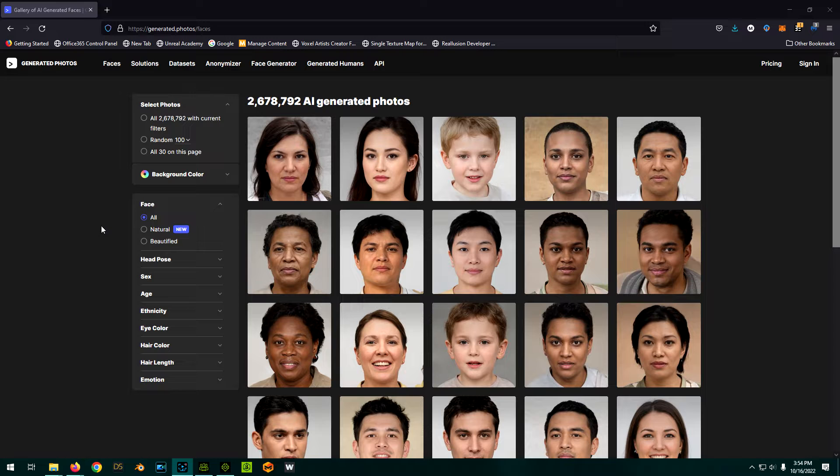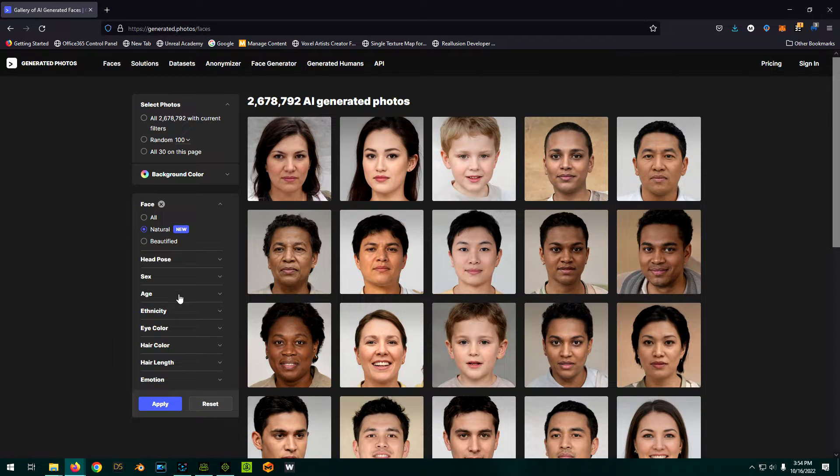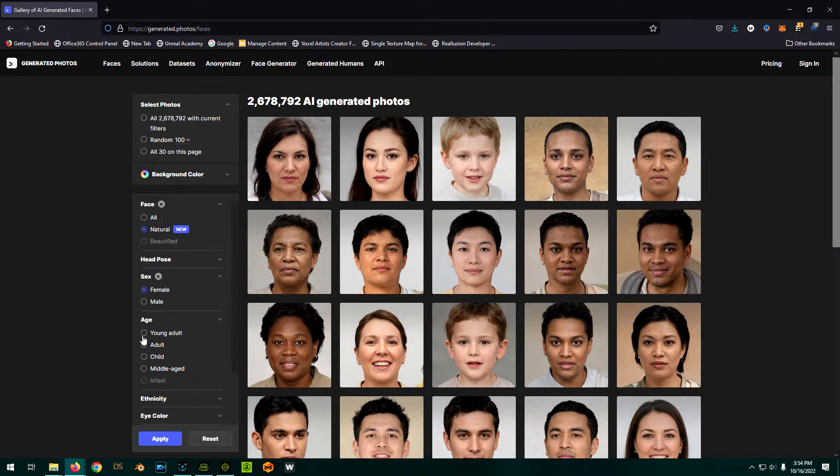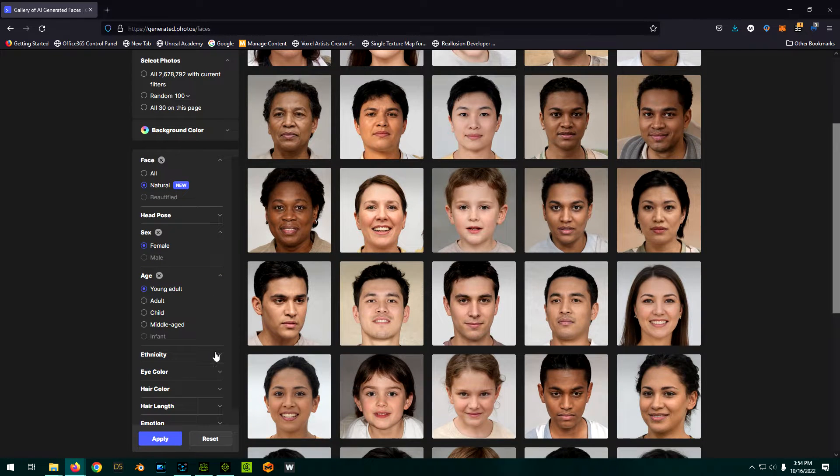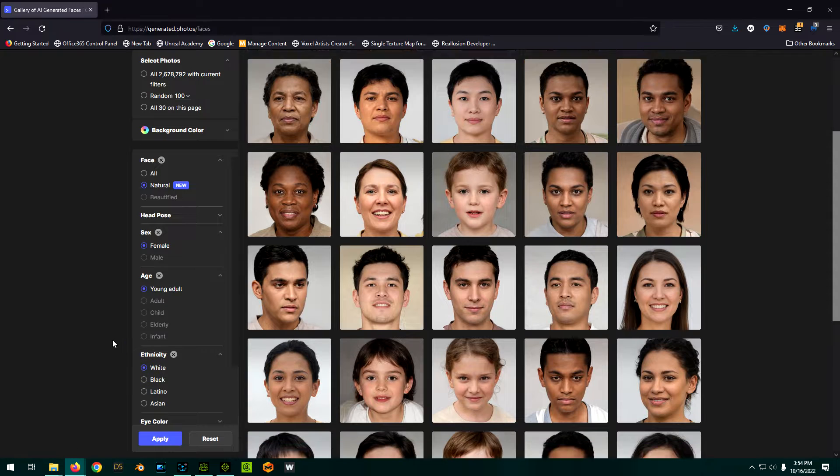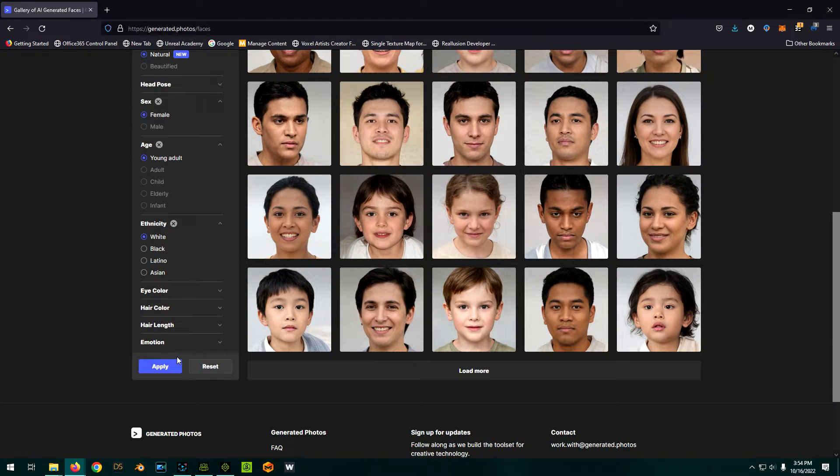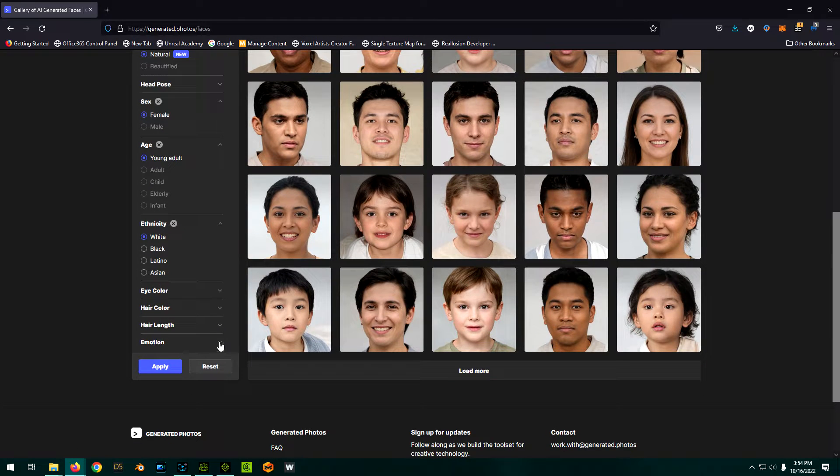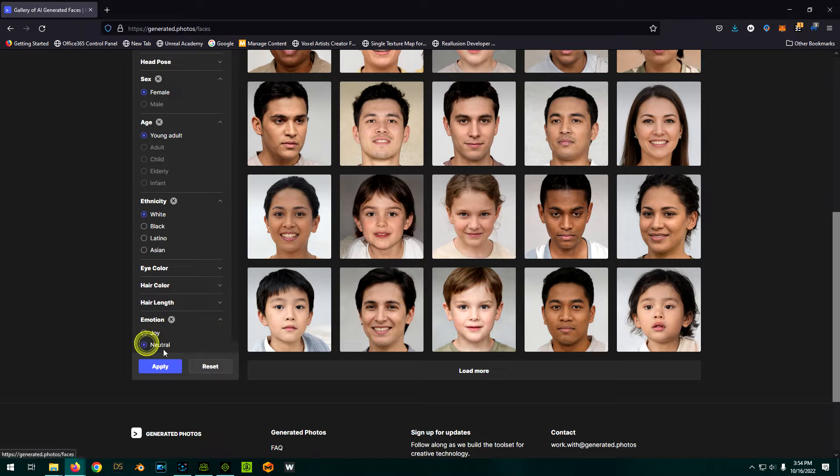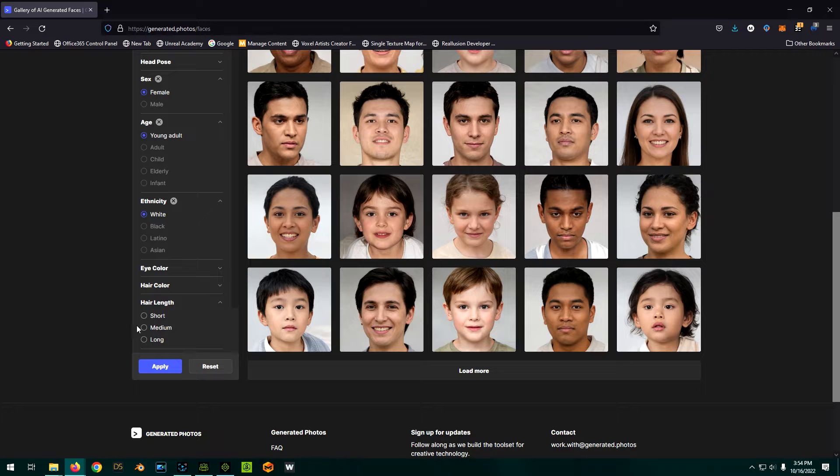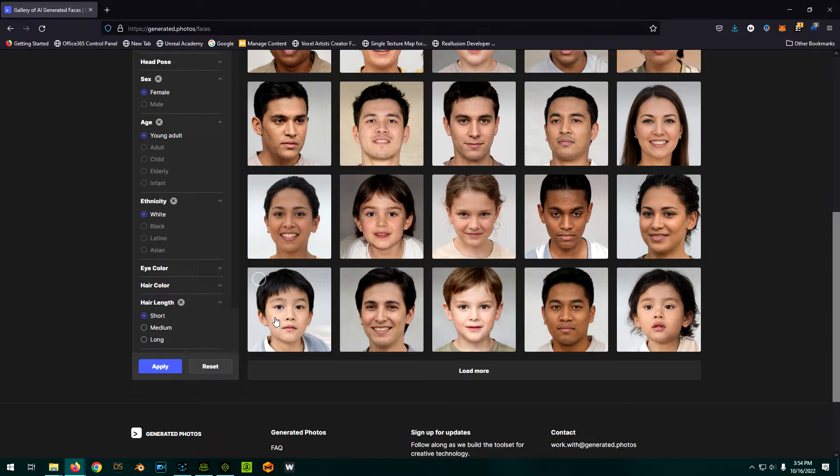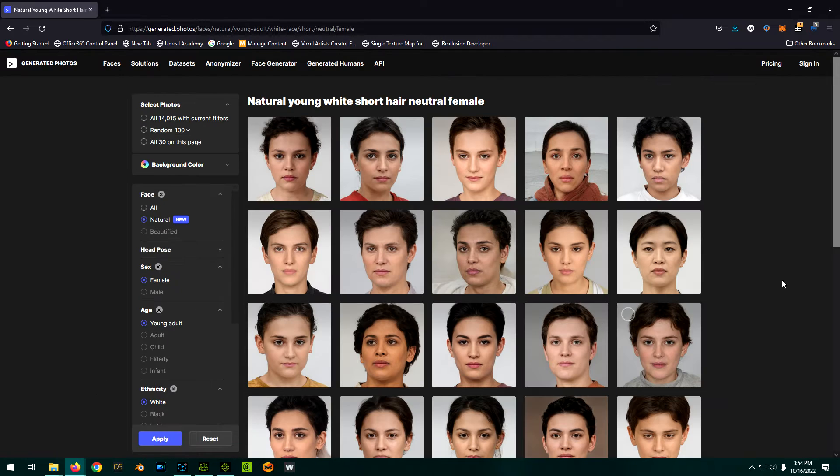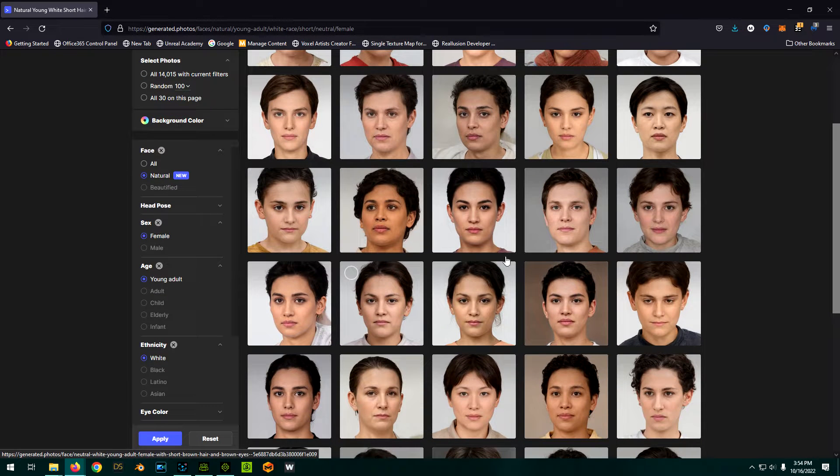You can just specify, I want natural. I want, say, a female. I want the age, a young adult. Ethnicity, we'll say we want a white girl. Let's say the emotion we want neutral because that works best with what I'm going to do next. And a hair length I want short, which should also keep it out of the face, hopefully. So we hit apply and we get a bunch of faces.